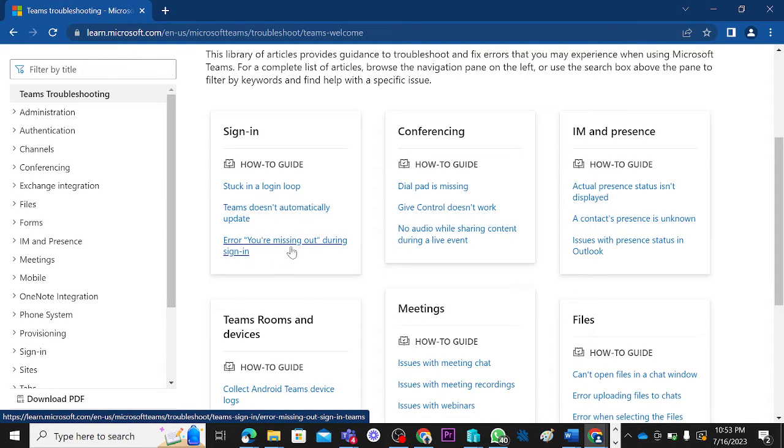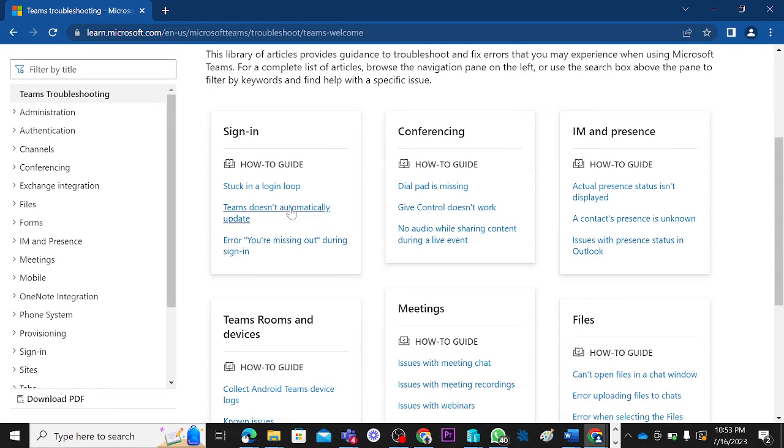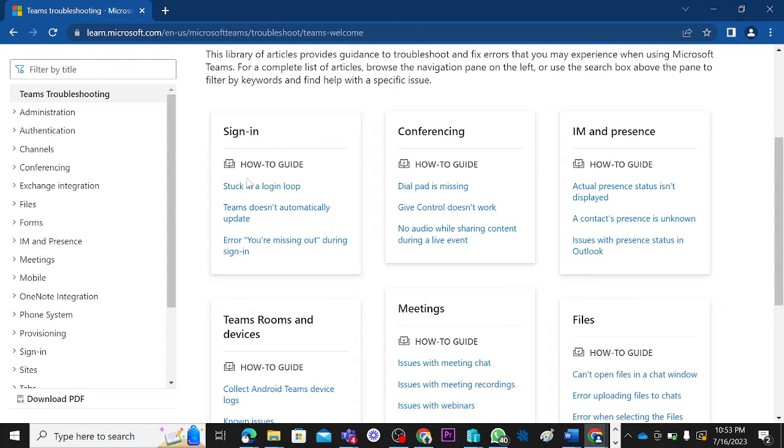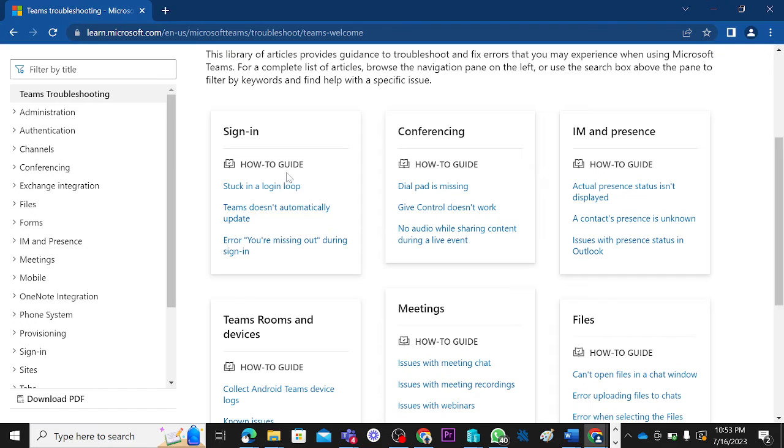You can also have issues around errors during signing into Microsoft Teams. These are issues regarding sign-in in Microsoft Teams. We're going to be focusing on these ones for now, and then we can go into other areas much later.